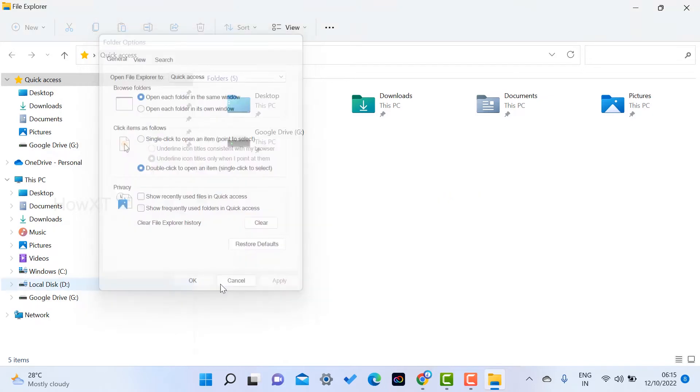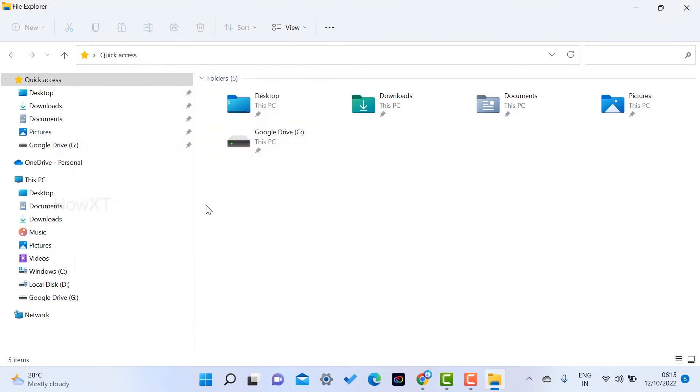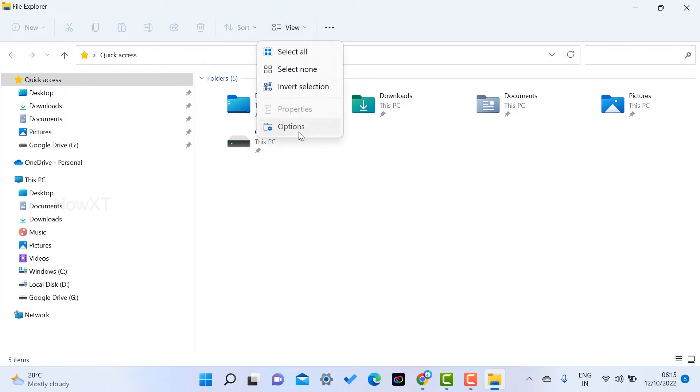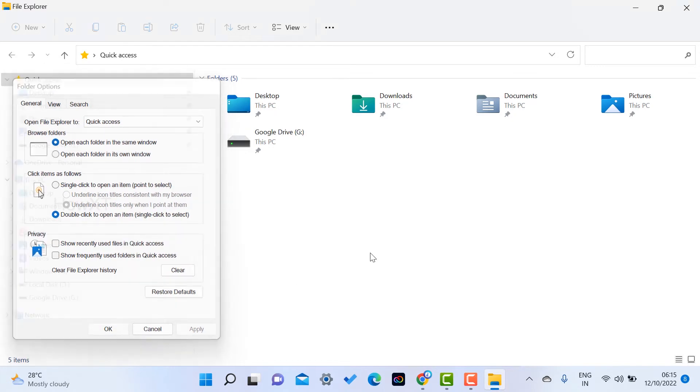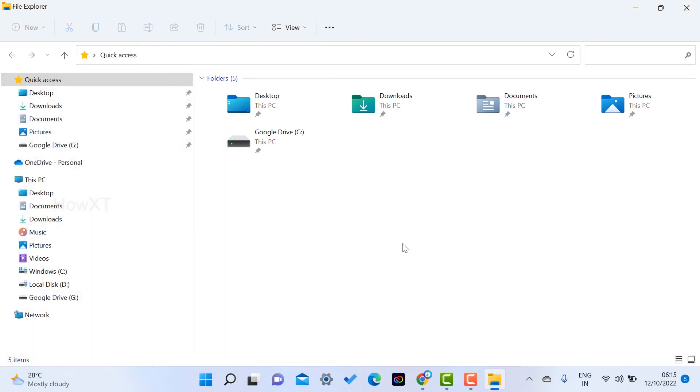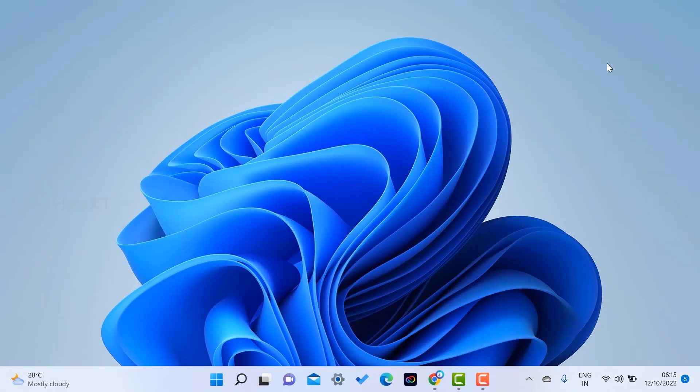This means you won't get that recent view file. All recent files, everything will be removed. Your privacy will be protected. So just go to File Explorer, three dots, go to Options, and remove the checkboxes. You can clear the entire option over here. That is an easy option.